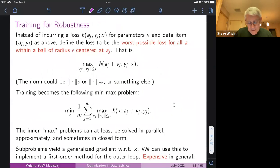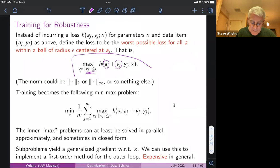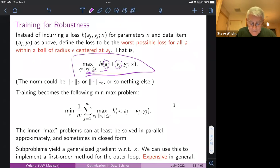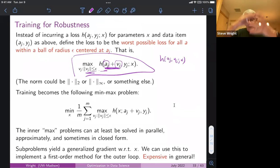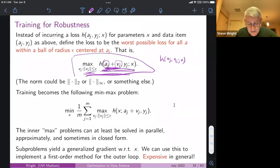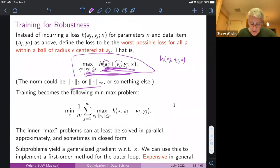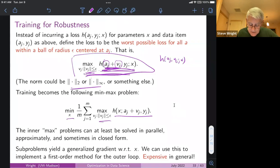For training for robustness: if you want not only a_j to be on the right side of the boundary, but everything within an epsilon-perturbation of a_j to also be on the right side, you work with the max of the loss function H over all points in a ball of radius epsilon around a_j. The problem of minimizing to find the maximum-margin classifier then becomes a min-max problem — instead of just minimizing a sum, you're now minimizing a sum of max functions.